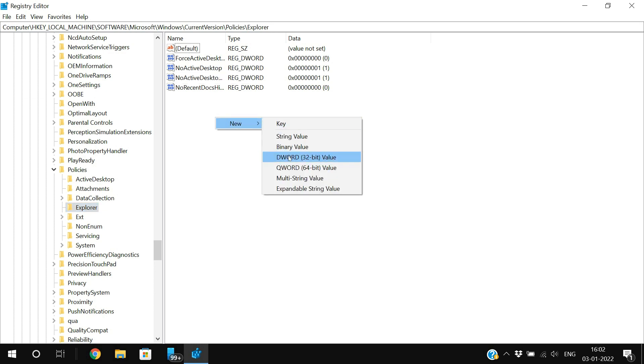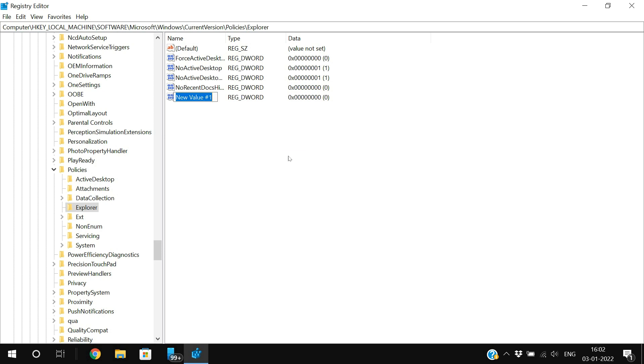Now right-click with your mouse, go to New, and create a new DWORD.